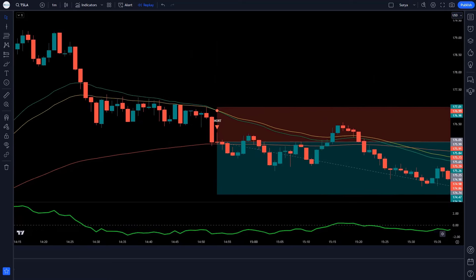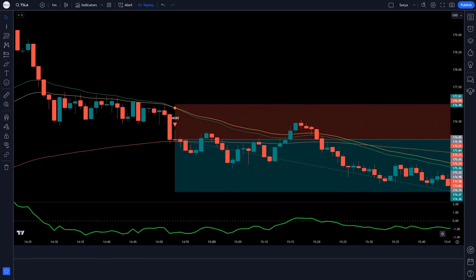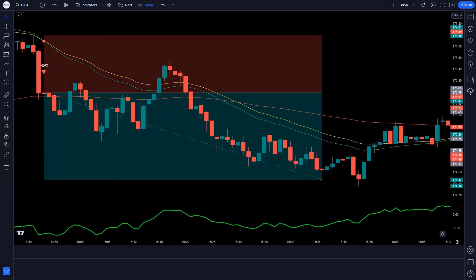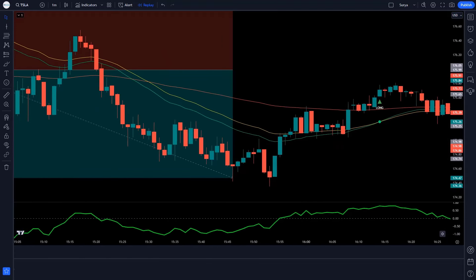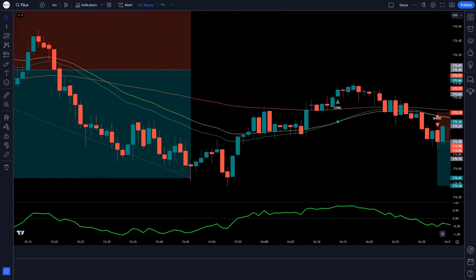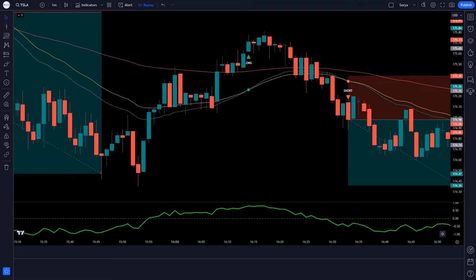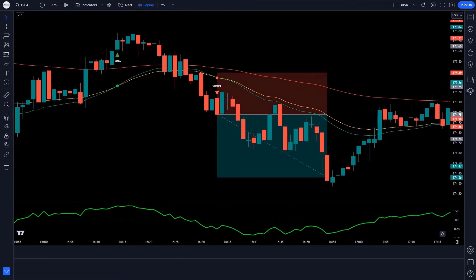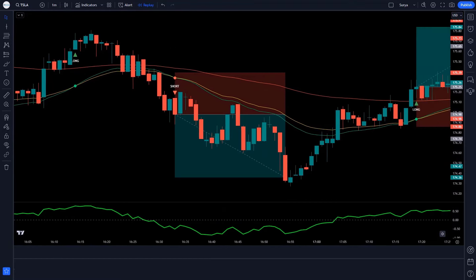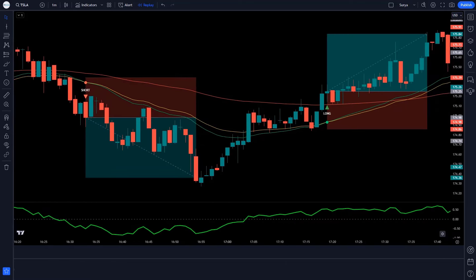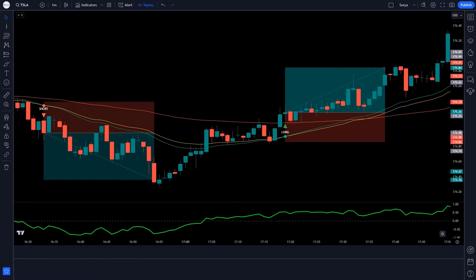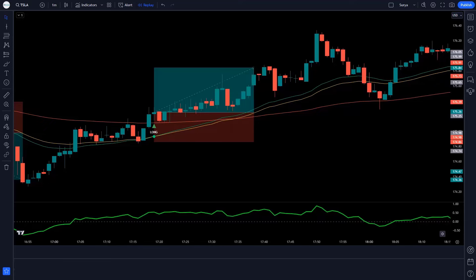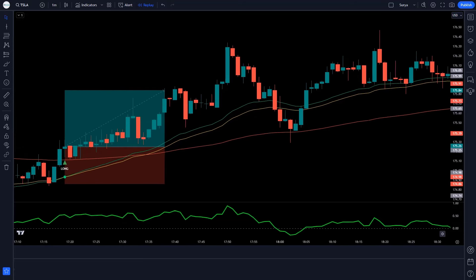Setting it up is very easy. All you have to do is add the three moving averages to your chart and adjust the settings based on your trading strategy. This indicator thrives in trending markets, whether it's upwards or downwards, meaning you're more likely to catch those big moves and maximize your profits.